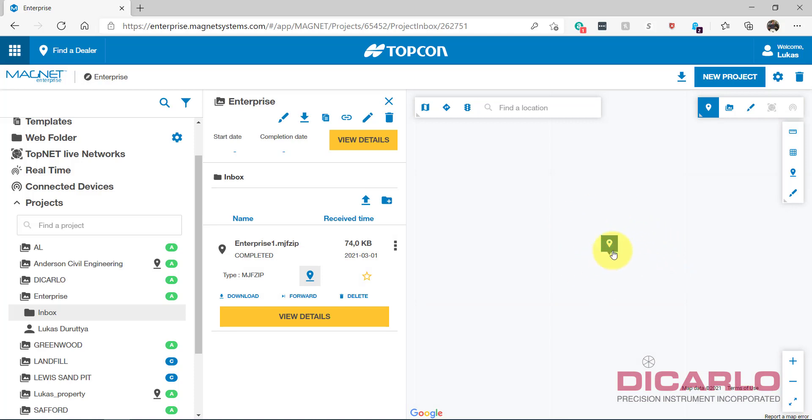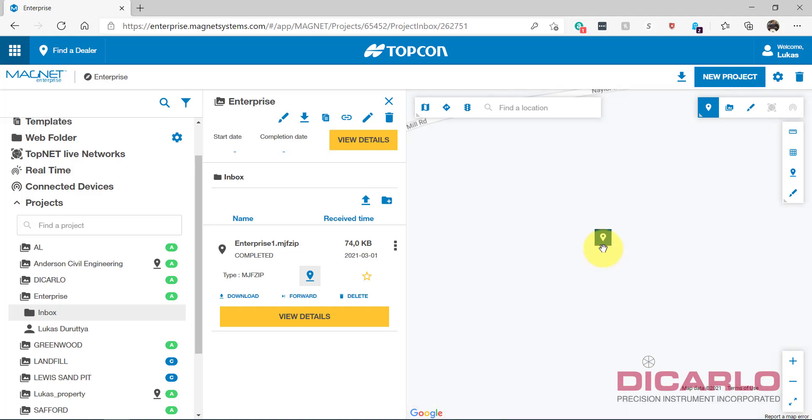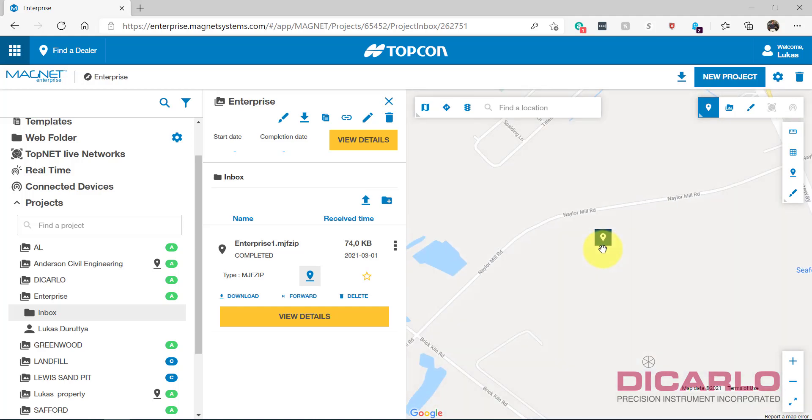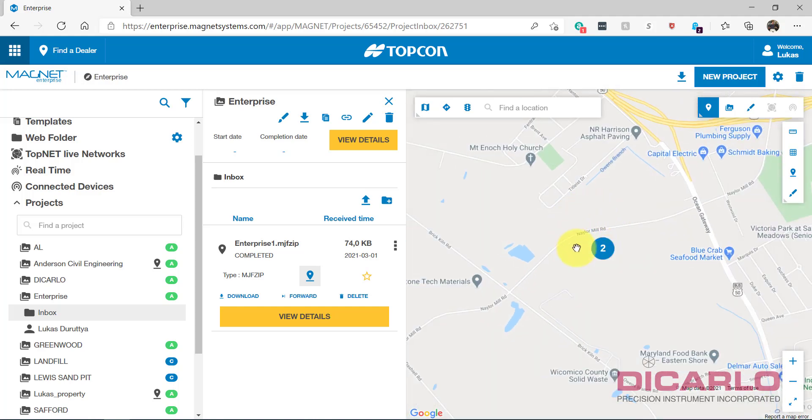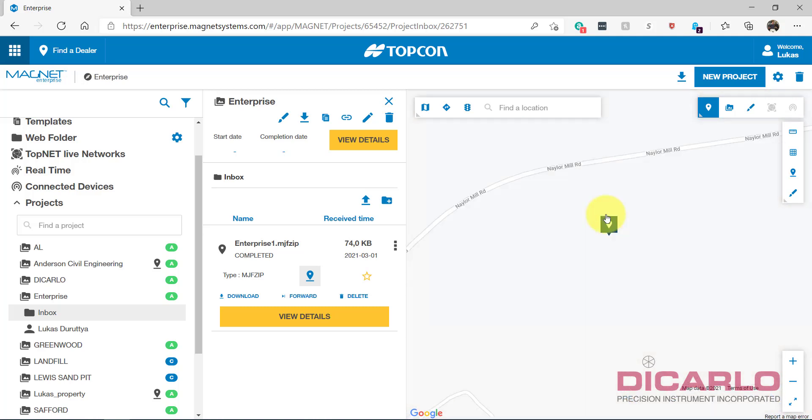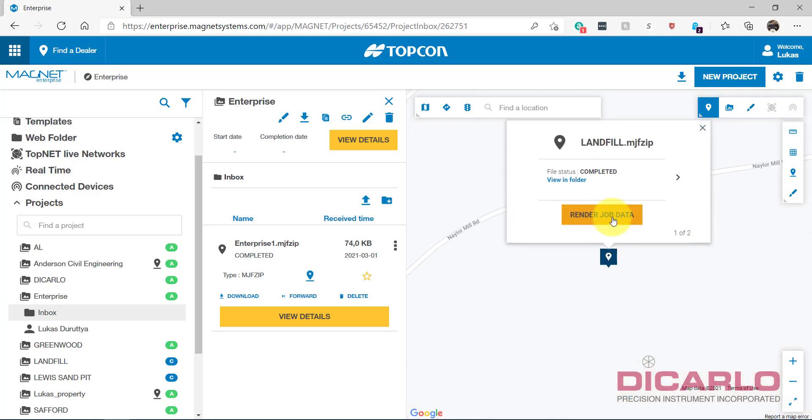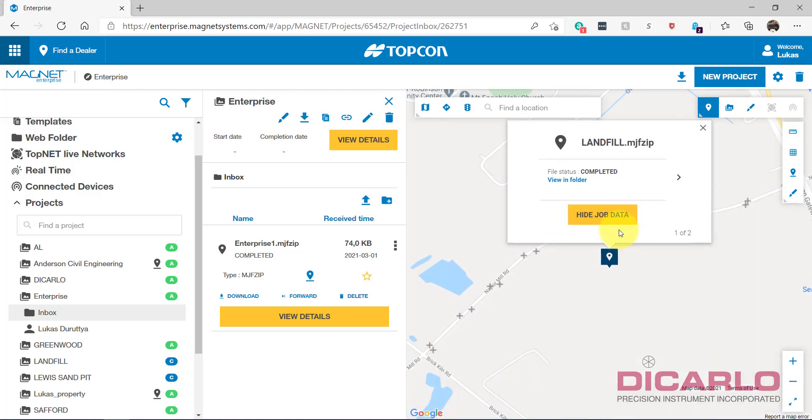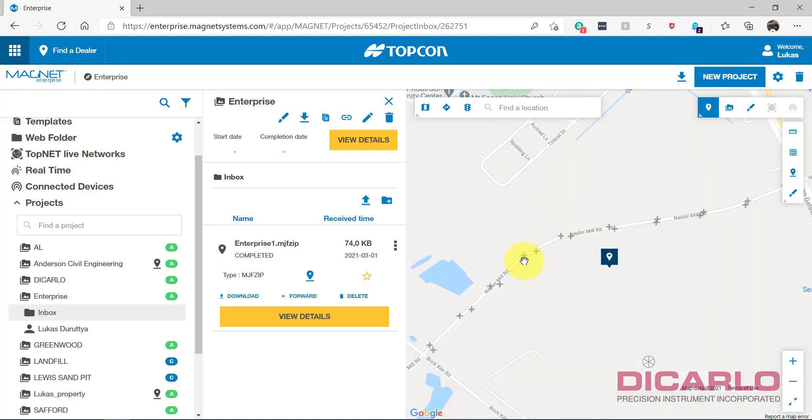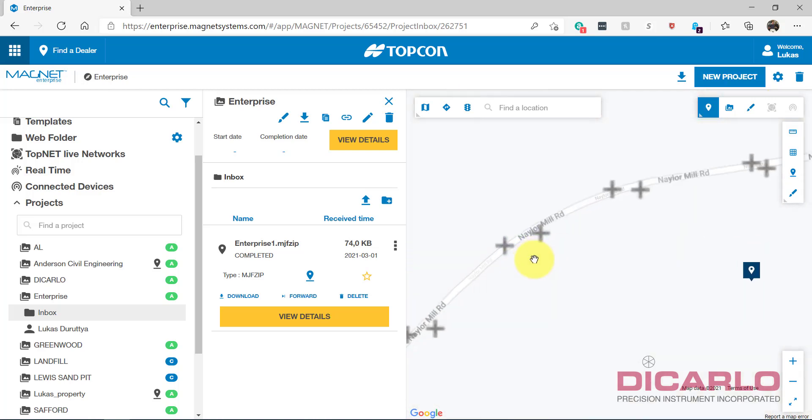If you give the internet enough time to actually download the correct position and the map view of where you are, it'll give you this little pushpin here. If you click the pushpin, you can hit Render Job Data. When you hit the render job data thing, now you can actually see these are the points.